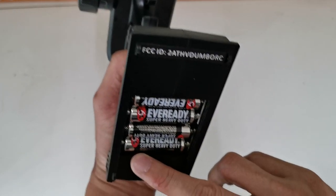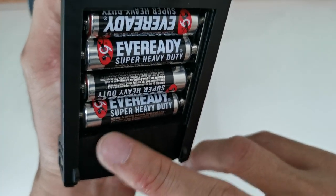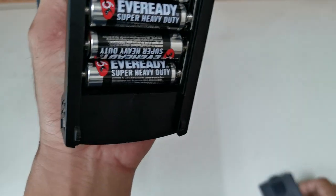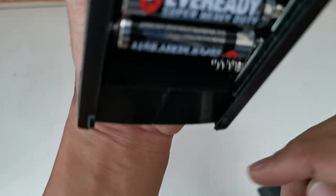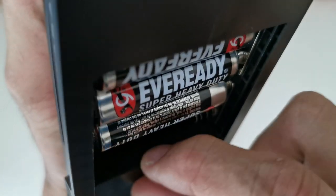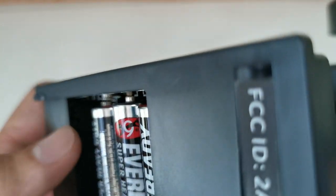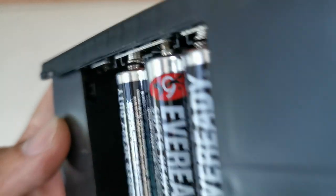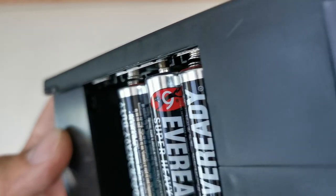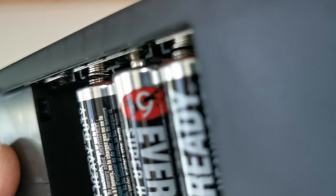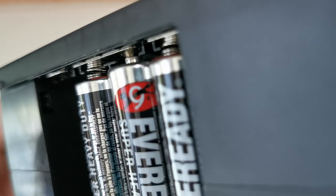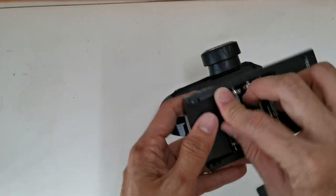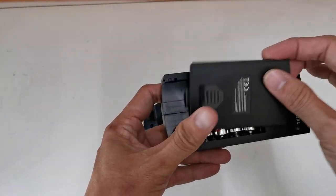It's using four double-A batteries and it has a JST port here. There's a JST connector where you can connect your LiPo battery, up to 2 cells.